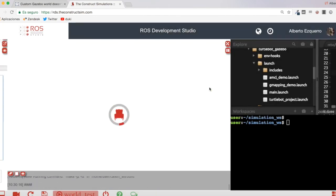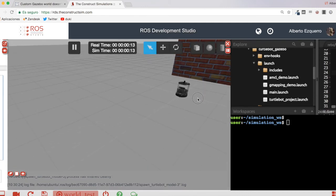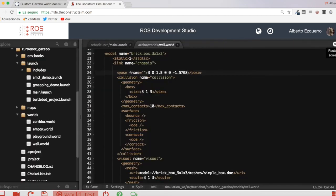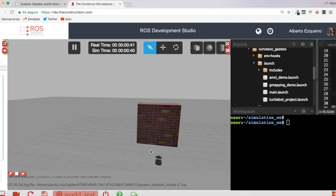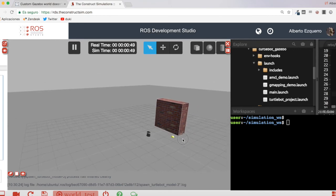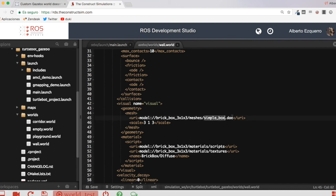Let's wait a few seconds until the world loads. And here it is — as you can see, we now have our wall. This is the wall we defined in our world file. It has 3 by 1 by 3 dimensions: 3 is the x, 3 is the z, and y is 1. So these are the dimensions of our wall, which we defined in the world file, along with the visuals.